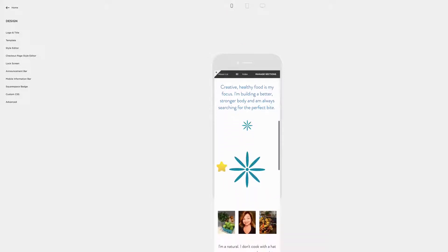However, if I now go to the mobile view, because Squarespace removes the spacers in mobile view, it blows up the image and I certainly don't want that.